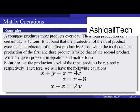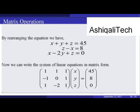Example: a company produces three products daily with a total production of 45 tons. The third product exceeds the first two combined by 8 tons, and the combined production of the first and third equals twice the second. Setting x, y, z as production levels gives equations: x+y+z=45, z-x=8, x-2y+z=0. In matrix form, AX=B where A = [[1,1,1],[-1,0,1],[1,-2,1]], X = [x,y,z]^T, and B = [45,8,0]^T.